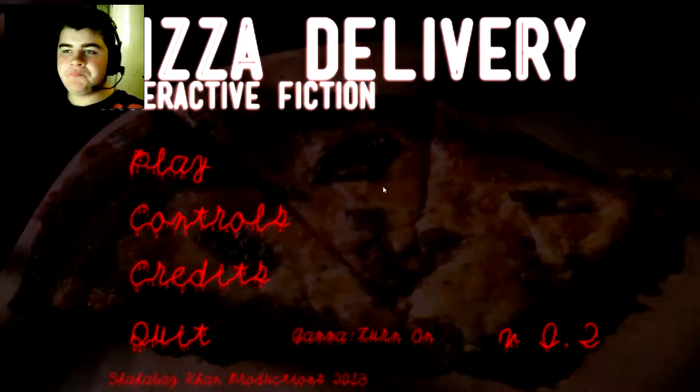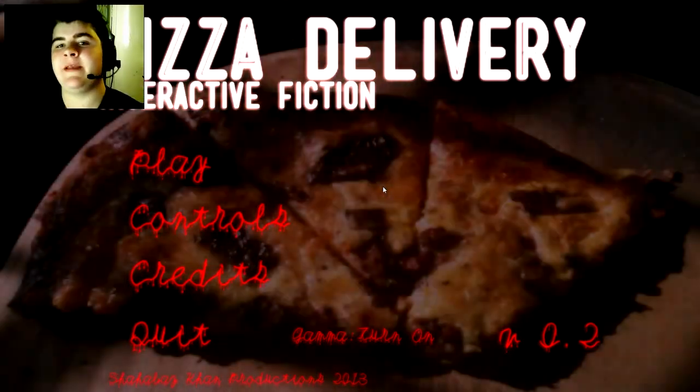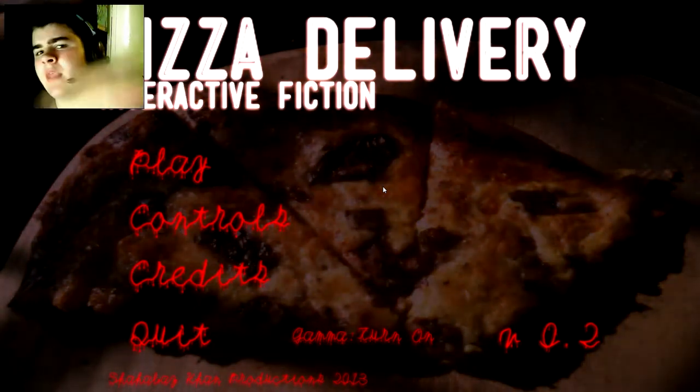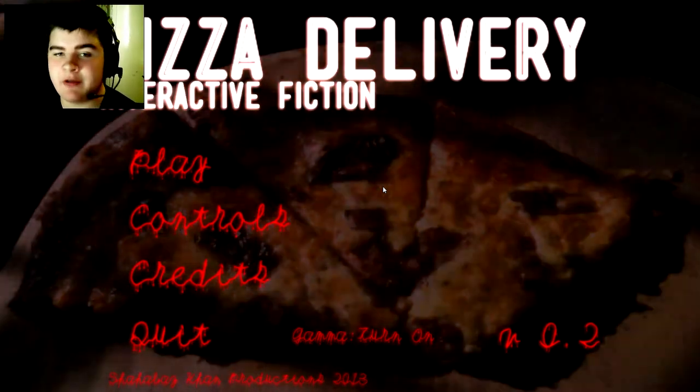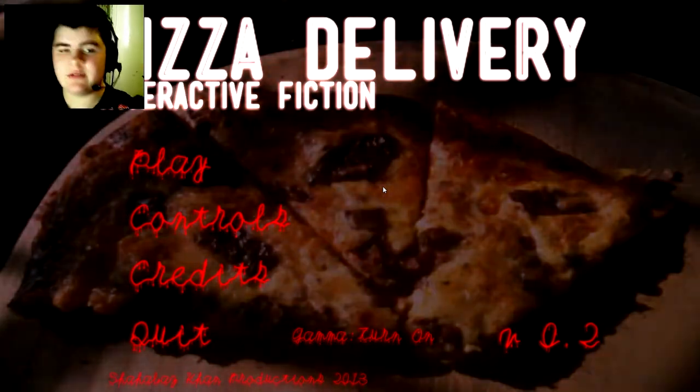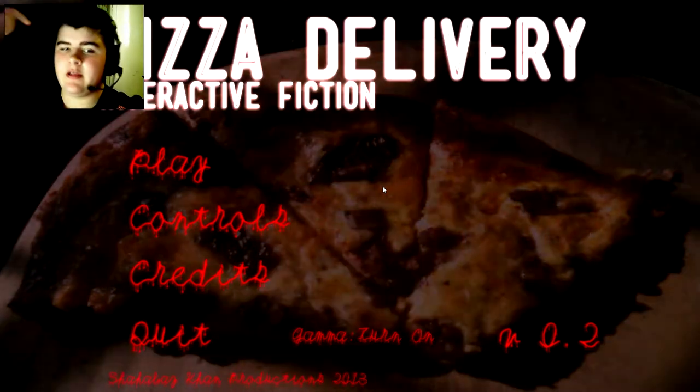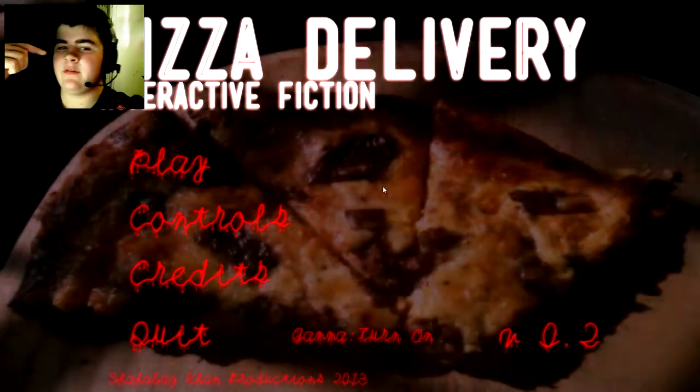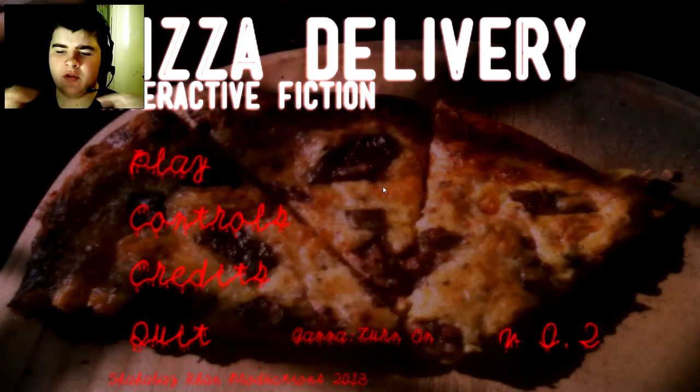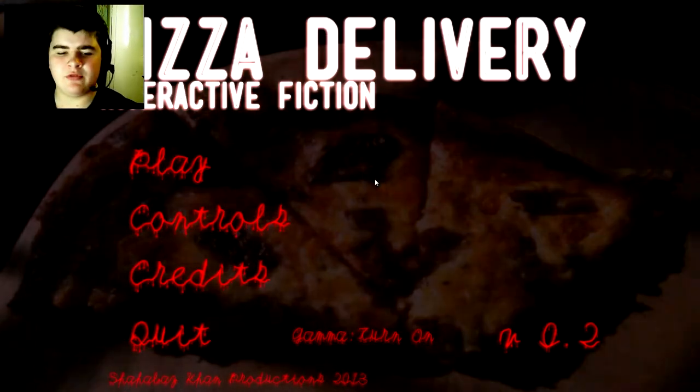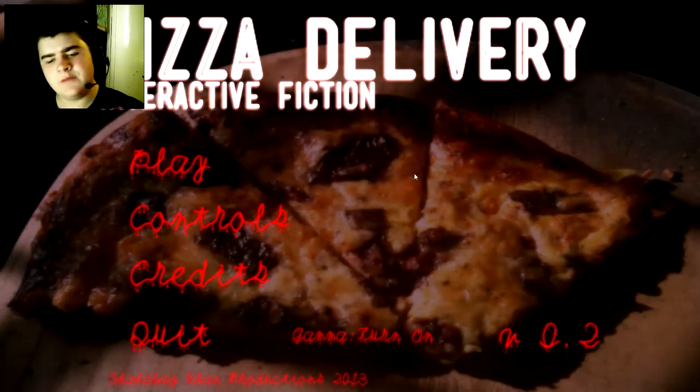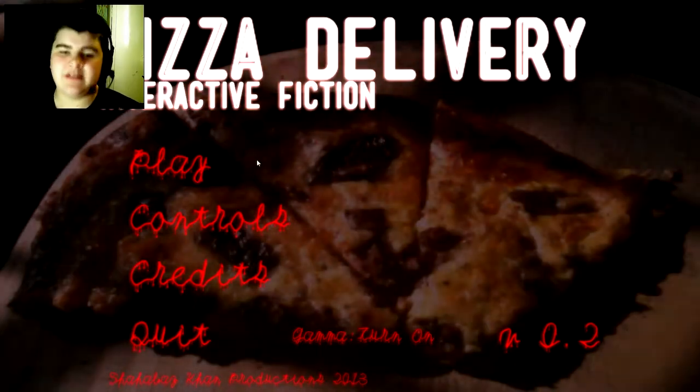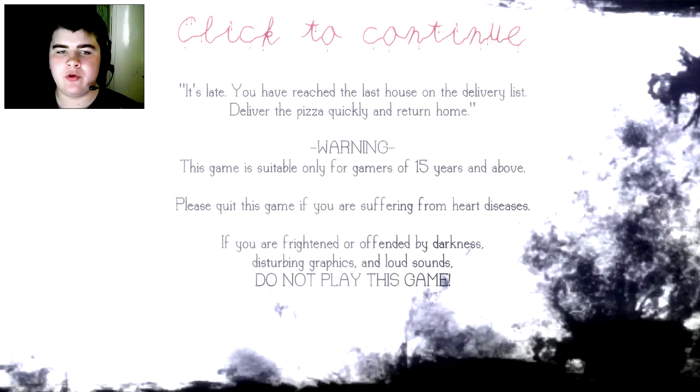Hello welcome. I was roaming around the internet and found a website with a bunch of free horror games. This game is called Pizza Delivery Interactive Fiction. By the looks of it, it's quite indie. Nice pizza makes you hungry playing this game. We're loading.